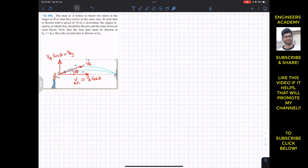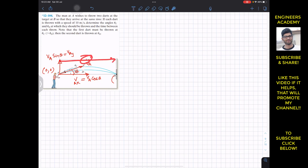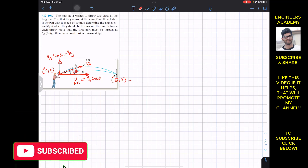We define our coordinate system at point A as the origin. Positive x is horizontal and positive y is vertical. The initial coordinates of the dart are (0, 0), and the final coordinates when it hits the target at B are (5, 0) in meters, since point B lies on the x-axis.